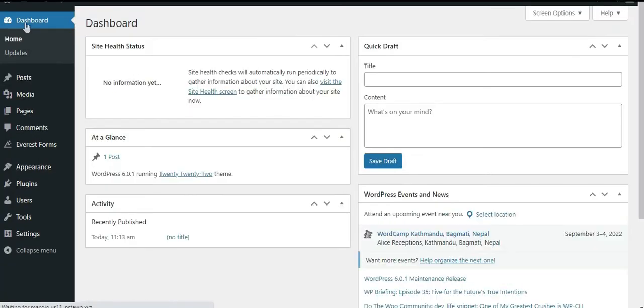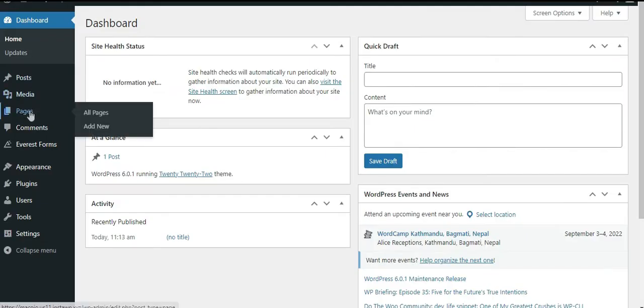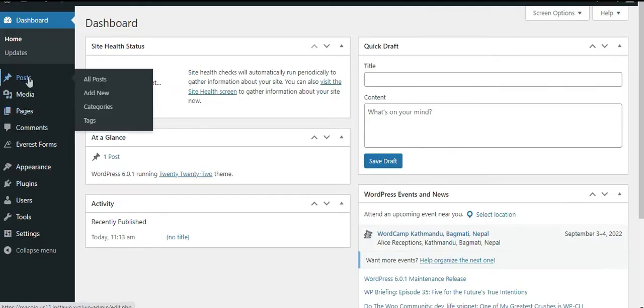Another method is by using the Everest Forms block. Create a new page or post and click on Add New button.